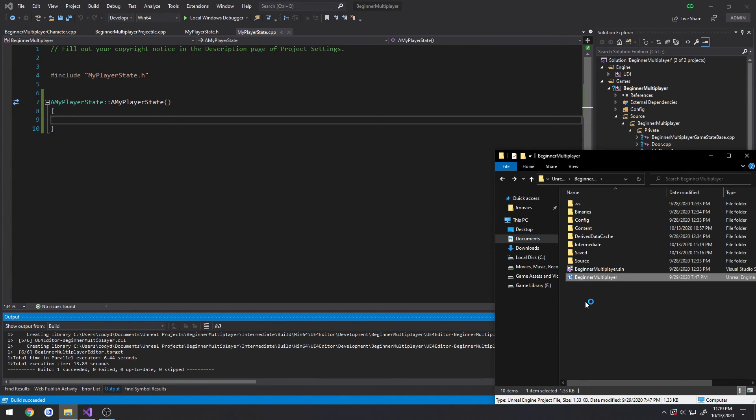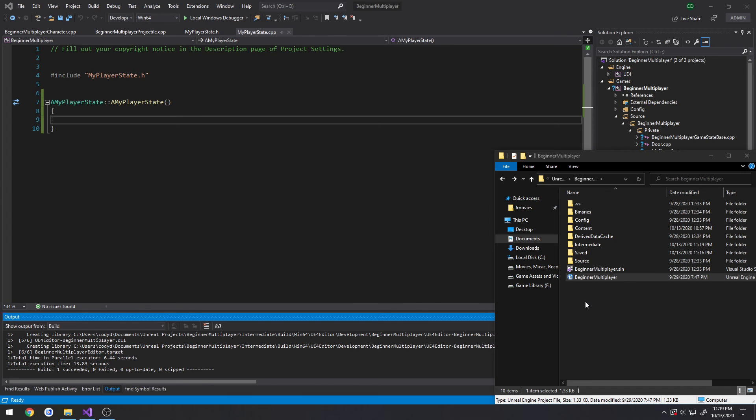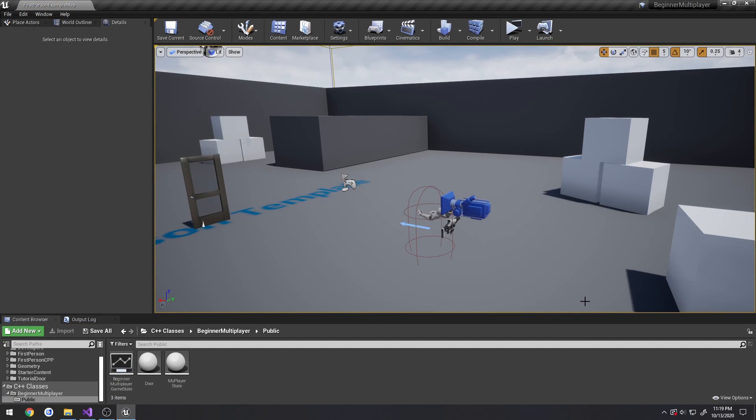Alrighty, we are good to go. So, like I said, in the next video, we're going to be tallying up and replicating the individual player hits. So, I will see you in that one.